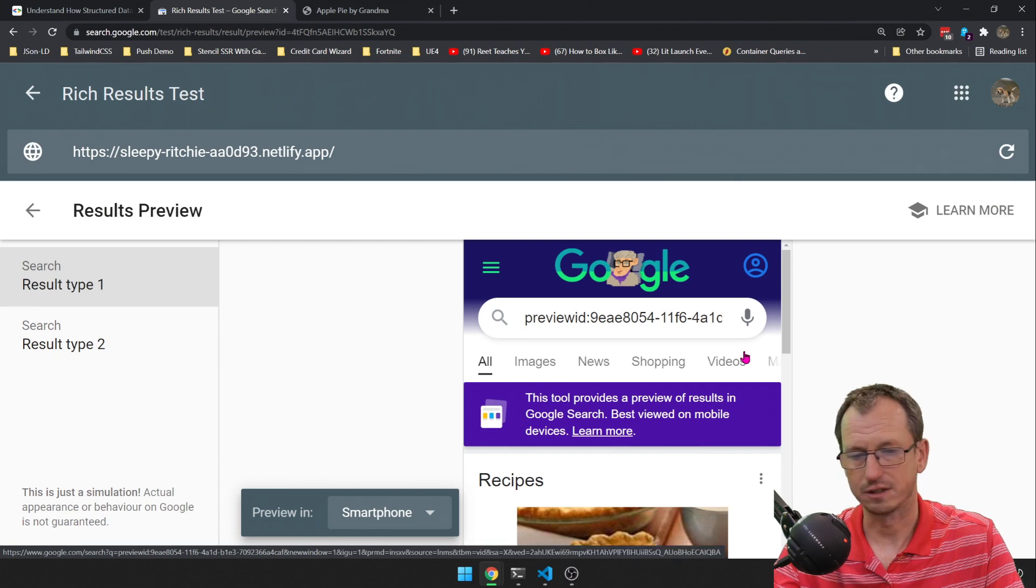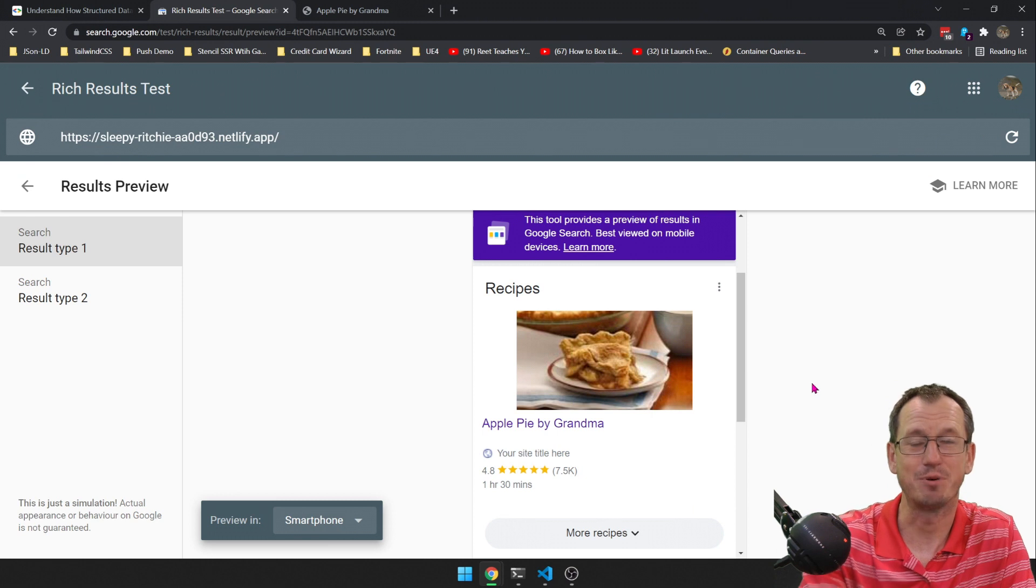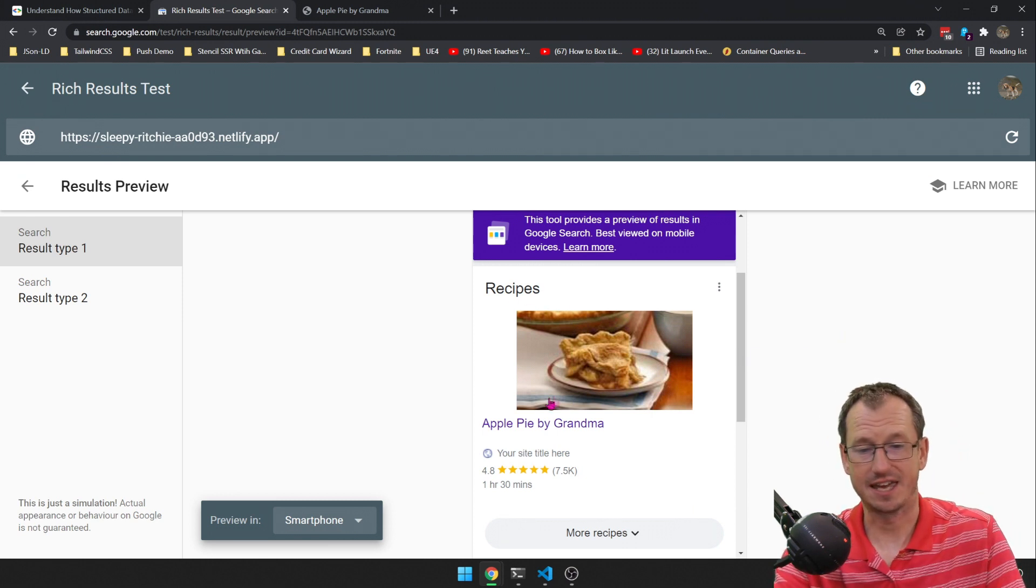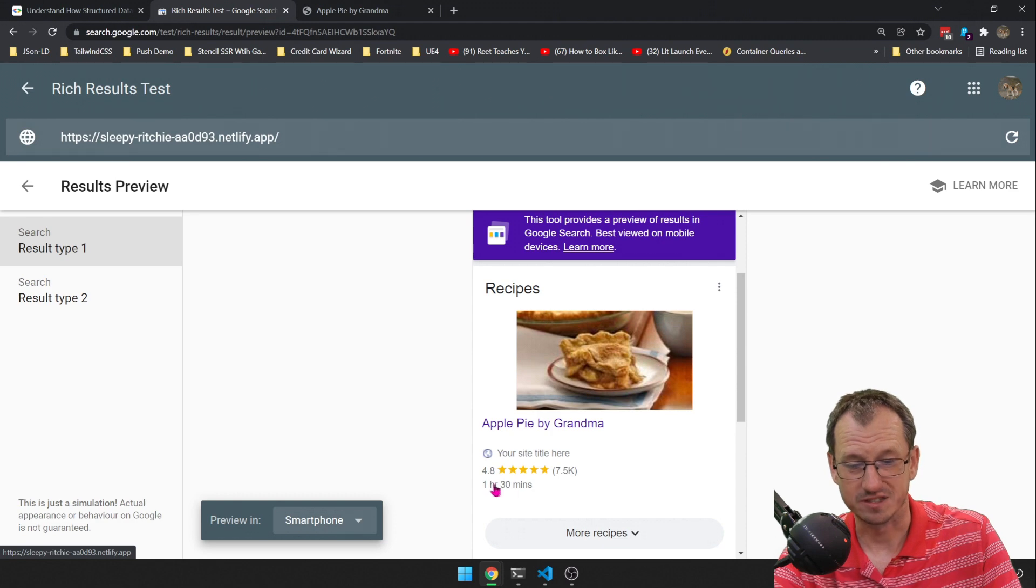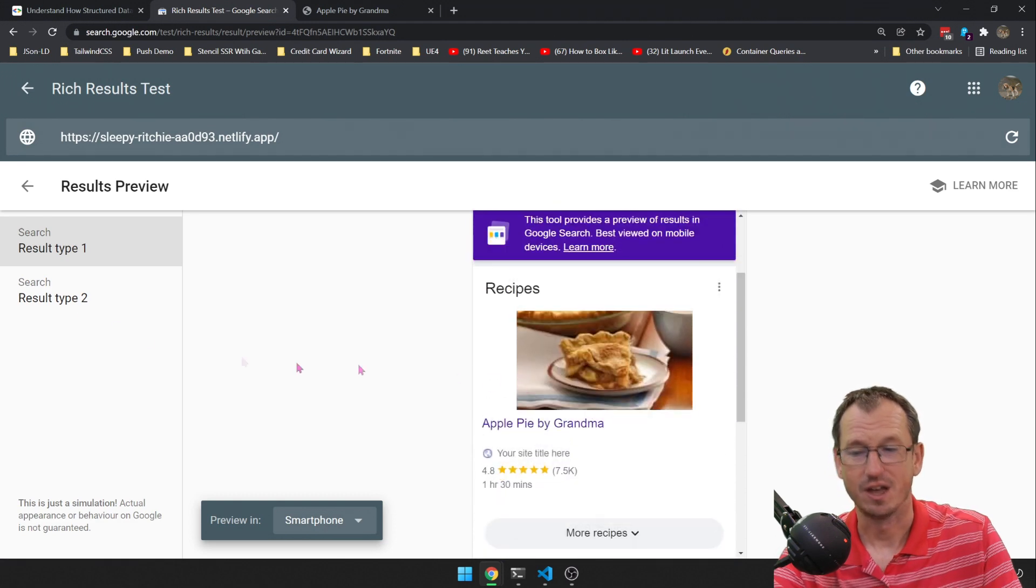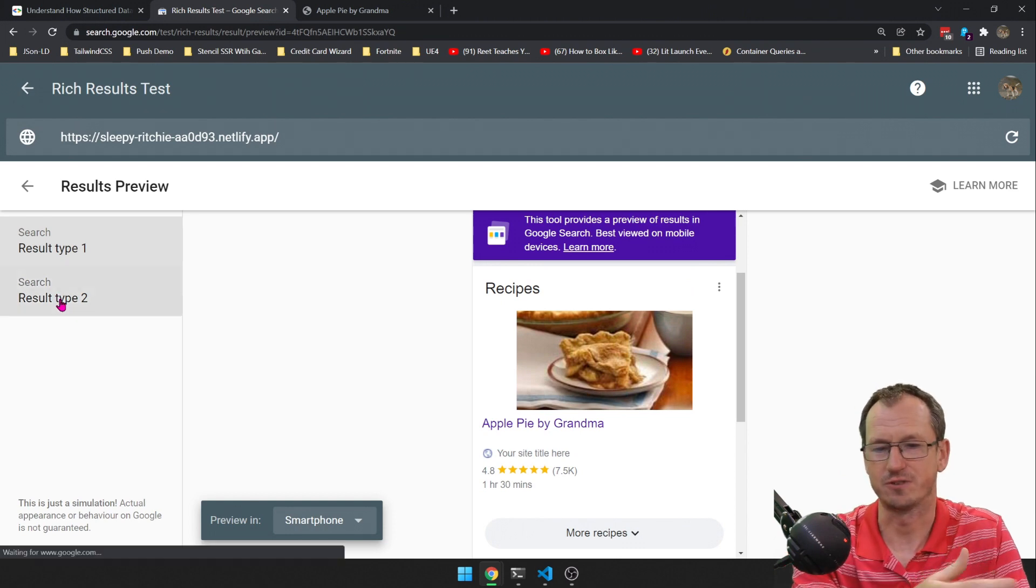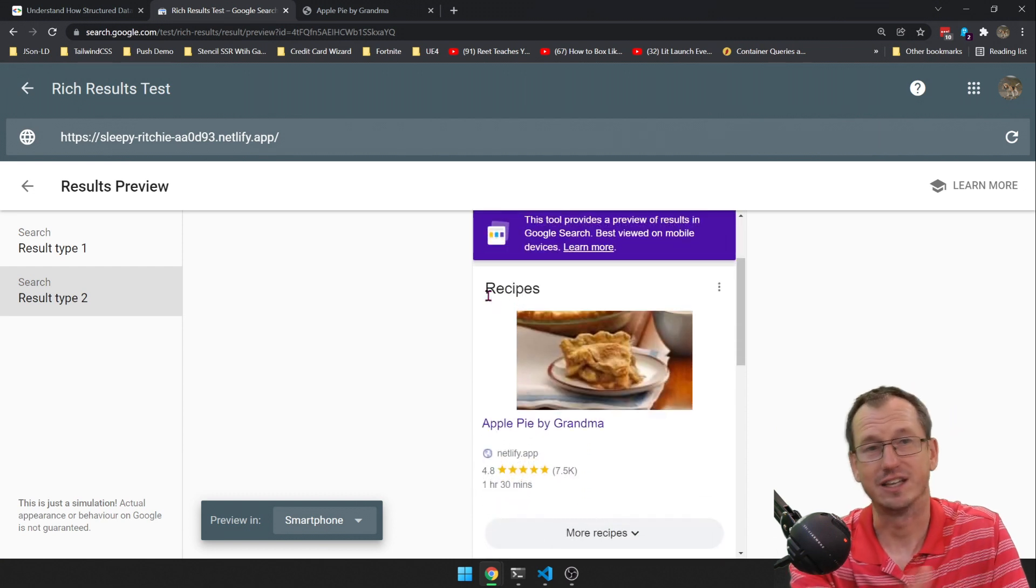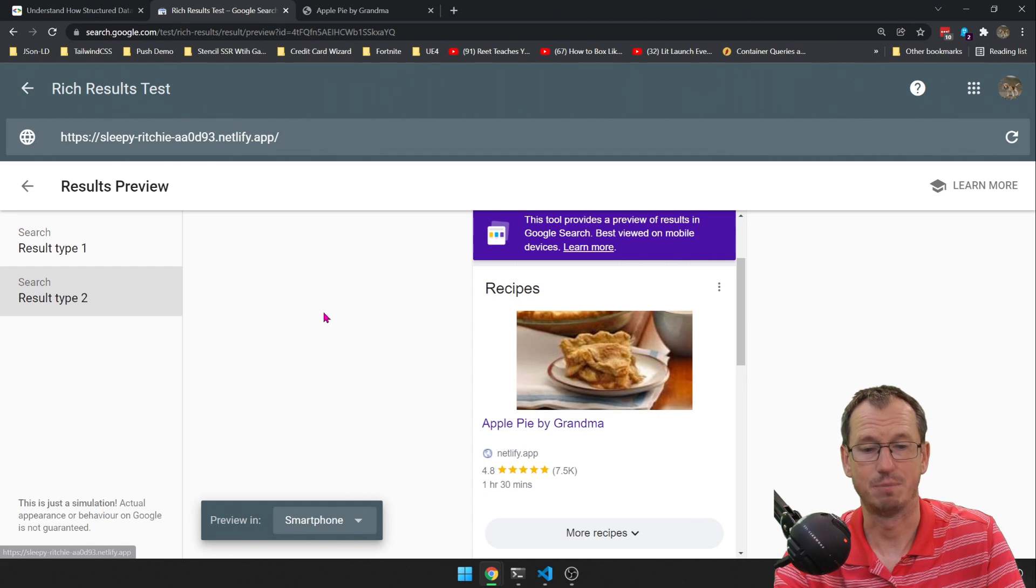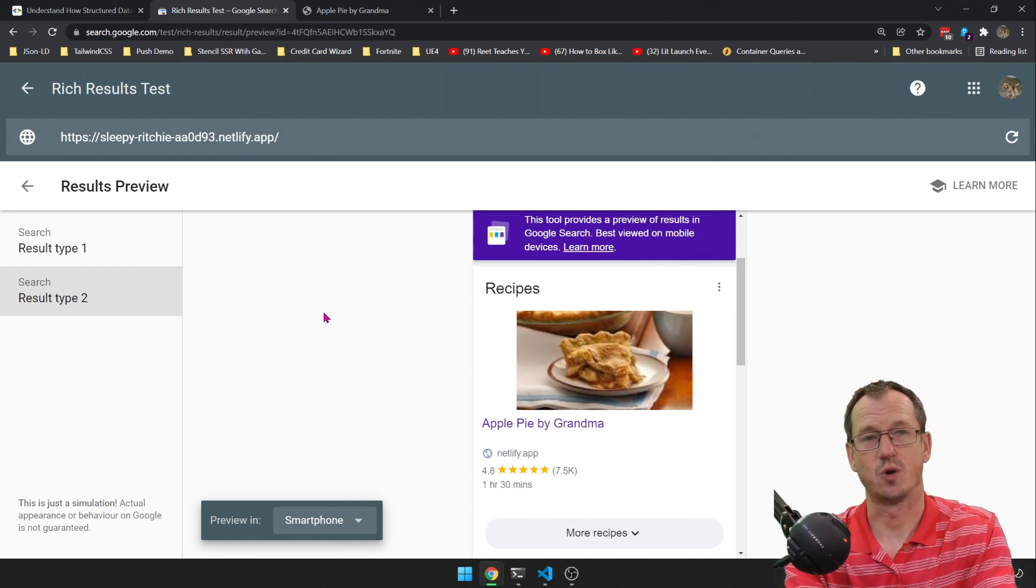I just made it a bit smaller then we can see what Google might put up based on that page. So we can see here that it might put a nice rich result up for us with the image, the review, the time to cook, the rating. And it does a few different types, so there might be more types down here to show you again how it might look in certain situations.